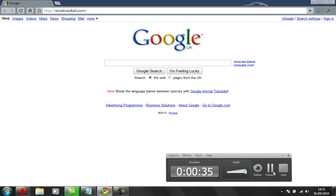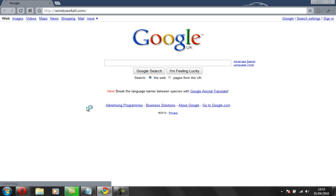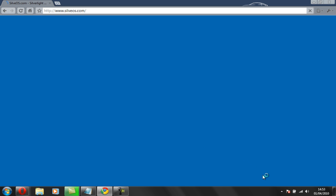Also you're going to need a supported browser, so Google Chrome and Firefox work. I've tried it on Opera but Opera doesn't seem to like it. So it will take you to silversos.com.